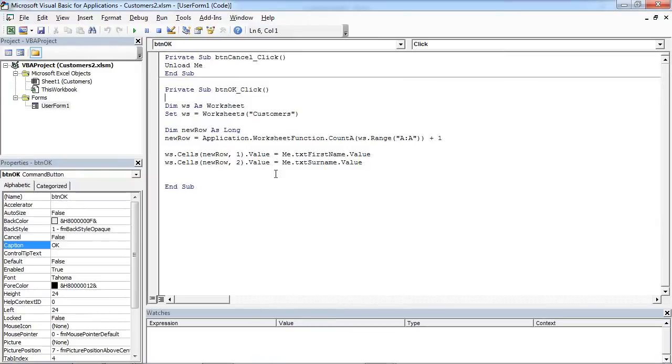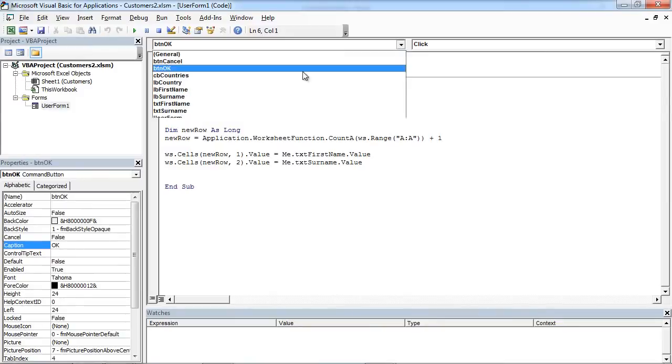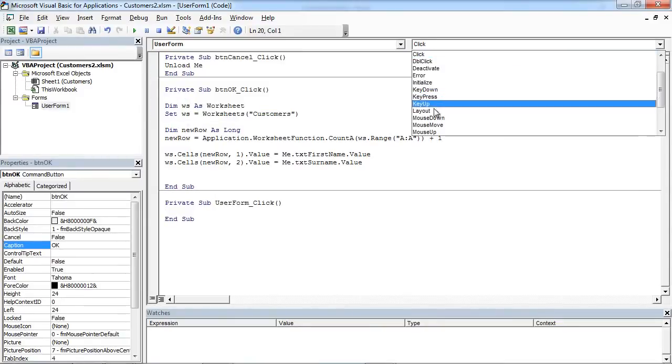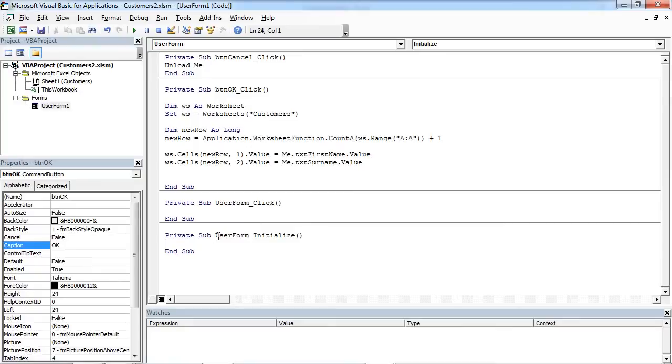First of all, we need to populate our combo box with values. So we are going to select user form in here and initialize in here.